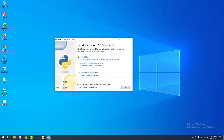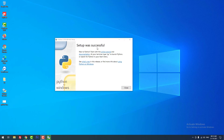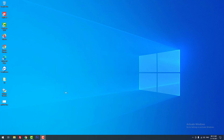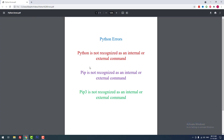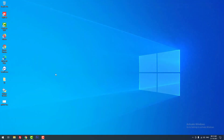I'm going to install without selecting this option to demonstrate. If you are installing Python fresh, you should select this option. It will take a couple of minutes to install Python. Setup was successful. If you receive these errors, just reinstall Python and select the 'Add Python to PATH' option.